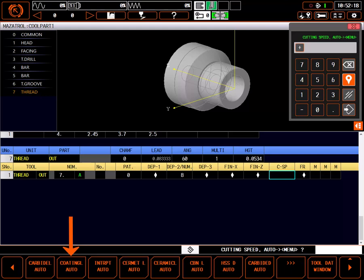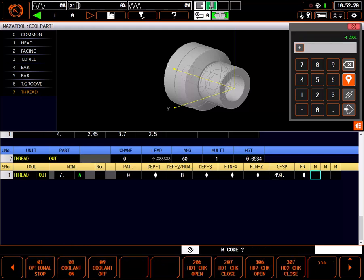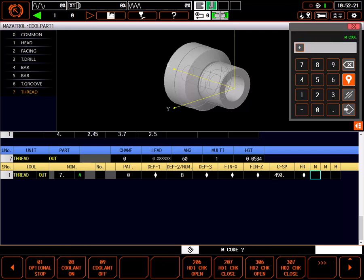I'll use coding L to automatically set surface speed. Feed rate is not available for setting since it is determined by the pitch of the thread. I'll add an M8 for flood coolant.